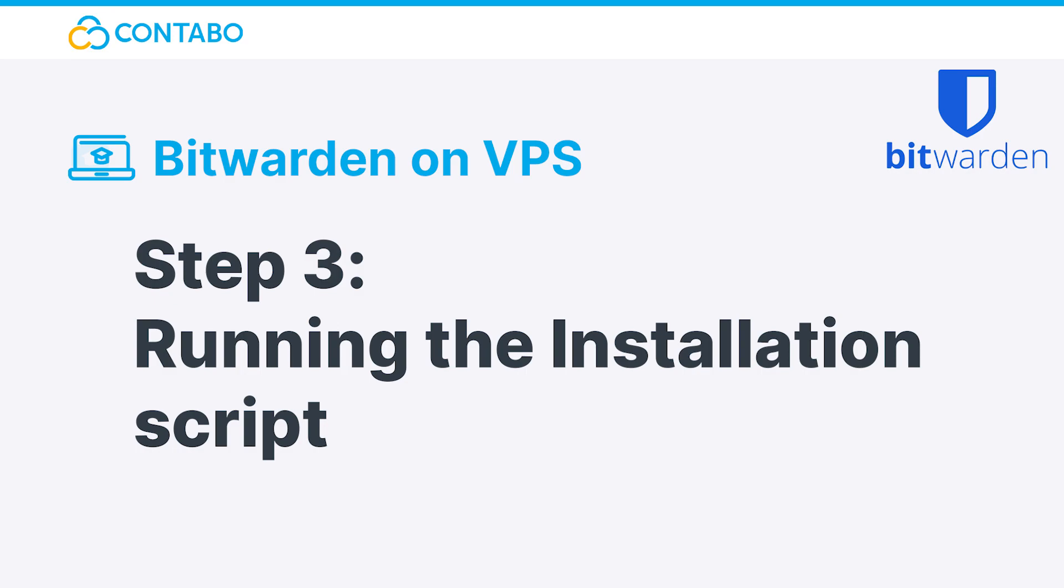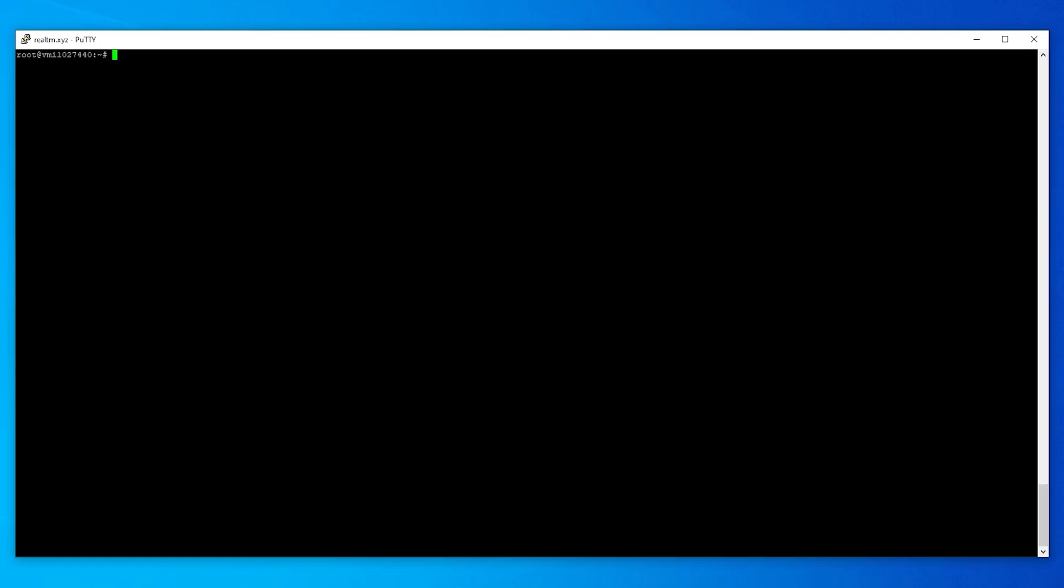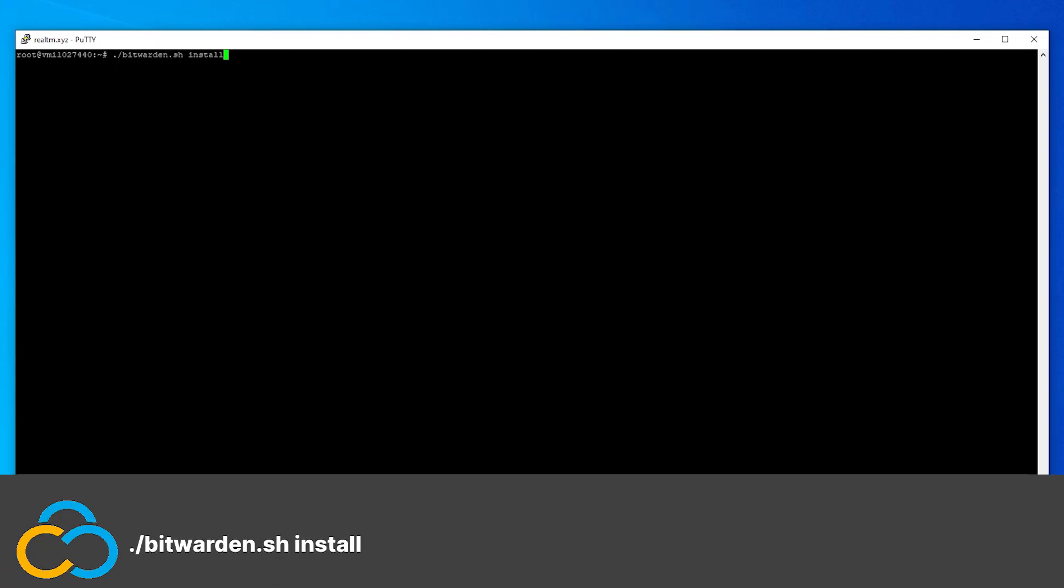Step 3: Running the installation script. After successfully downloading the script, it's time to run it. To do so use this command.